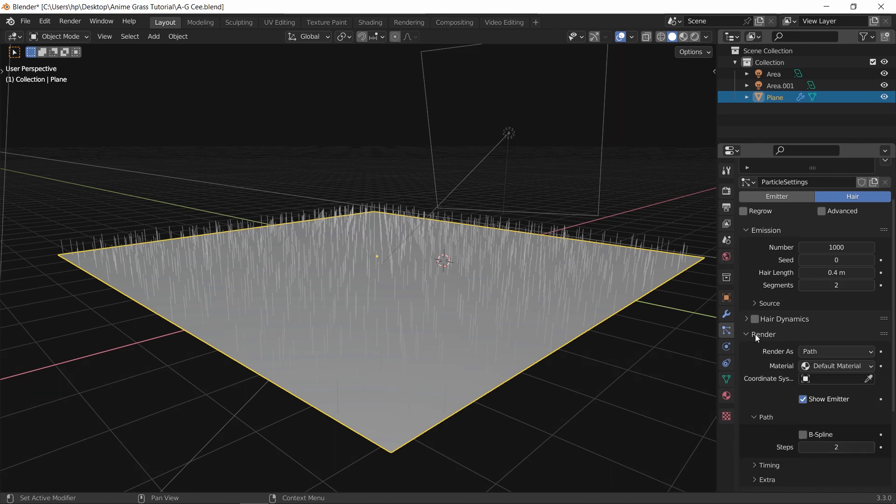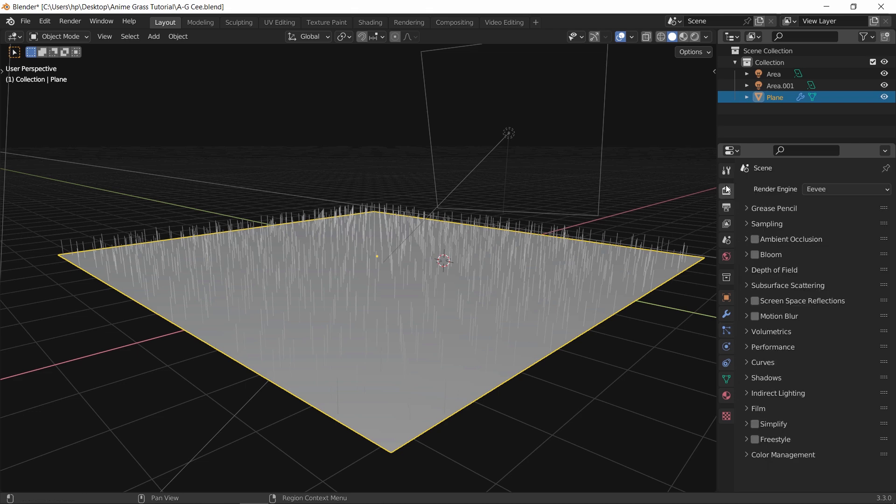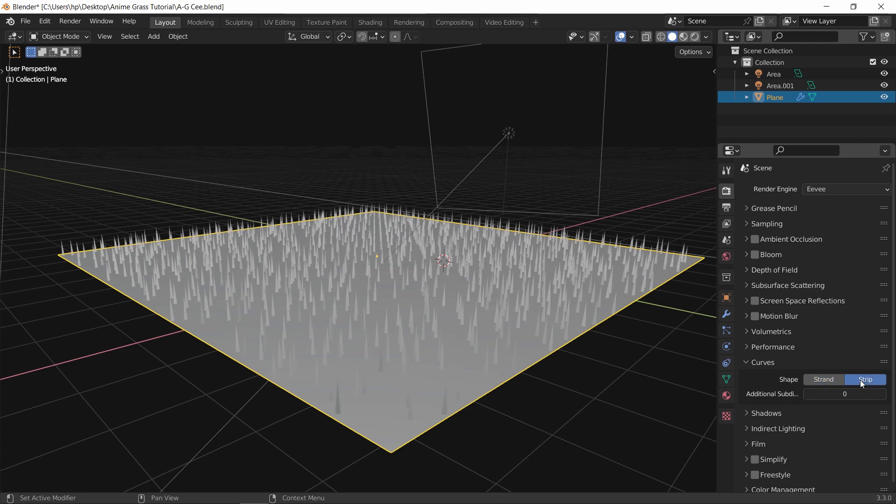Next, go to the render settings under the curves tab, or the hair tab in old versions, and switch it from strand to strip.